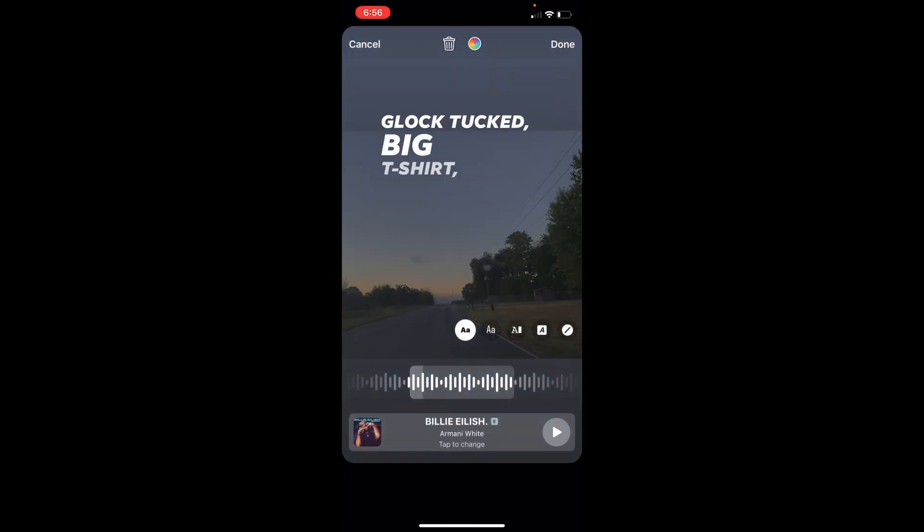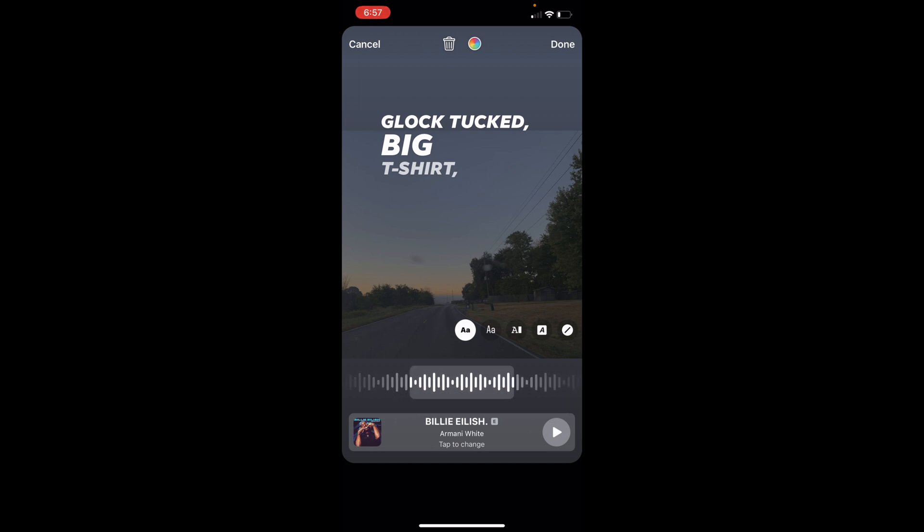Once you have selected something, you can then change the lyrics by scrolling left and right. You can also change how it looks on the screen.